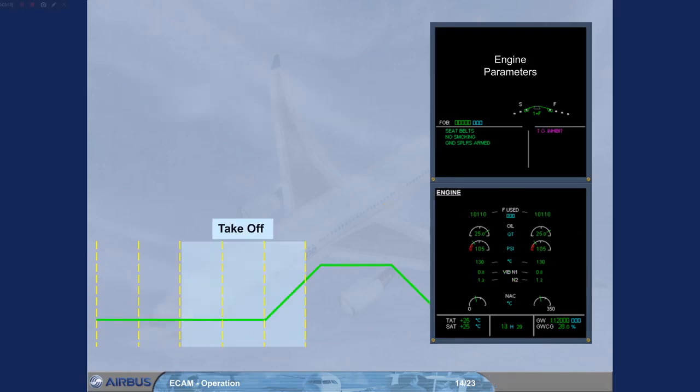Observe that when the engines are set to takeoff thrust, the ECAM engine page is automatically called.